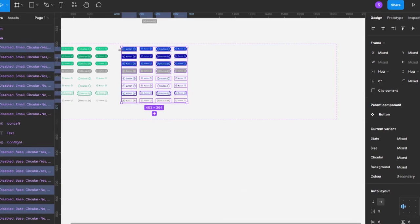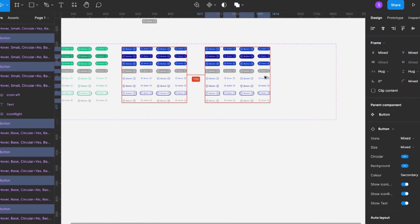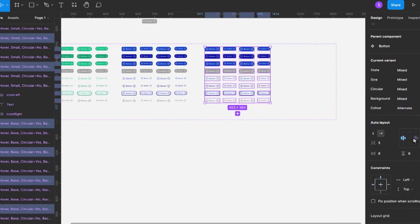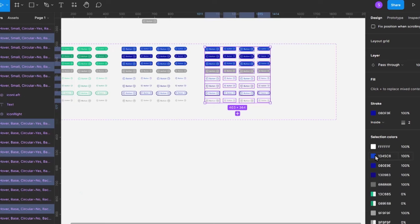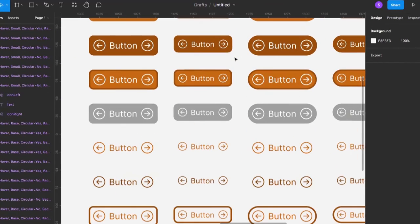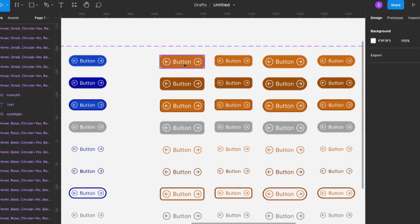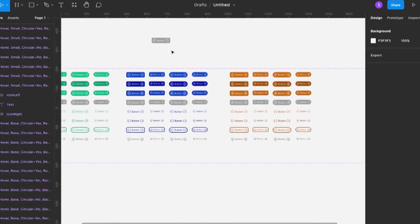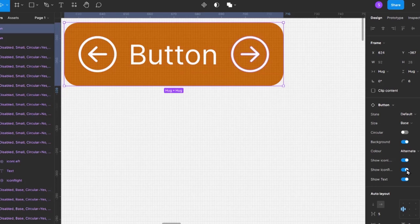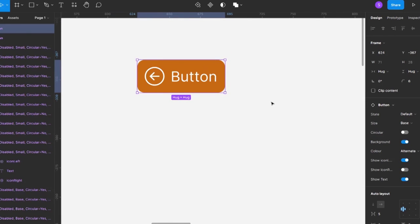I'll add one more color — 'alternate' — make another copy of all variants, and change all their colors. When choosing colors, make sure they pass accessibility checks: the foreground and background should have enough contrast so users can read the button clearly. When using the button I can now switch between primary, secondary, and alternate, and all the other properties like state and size are retained.